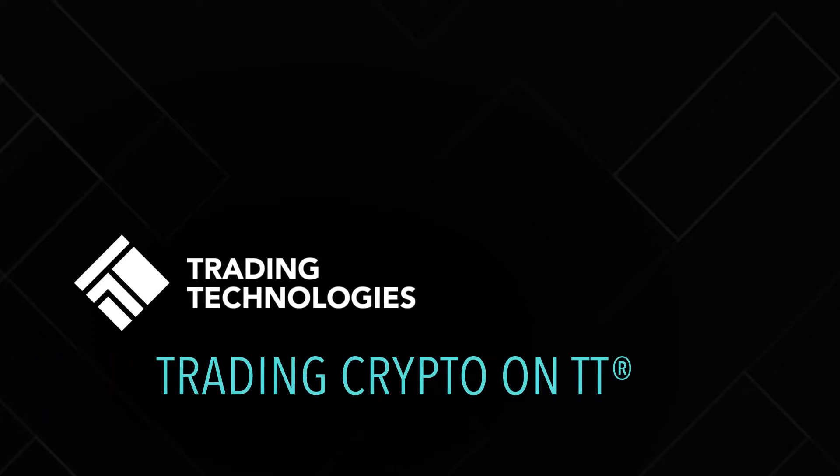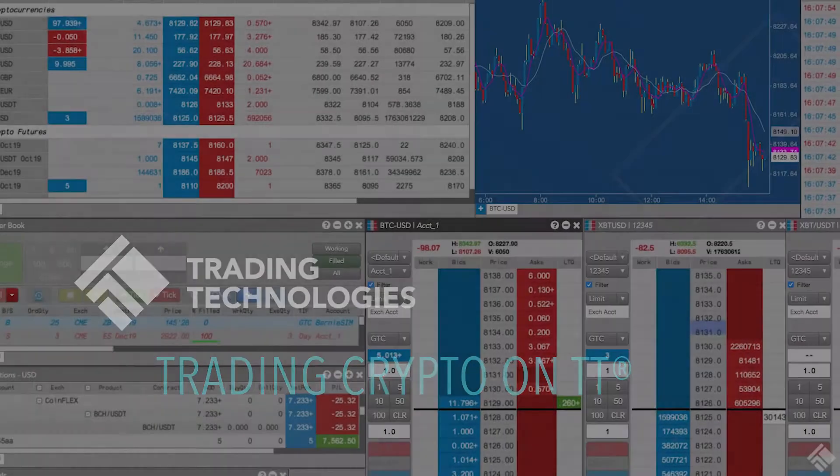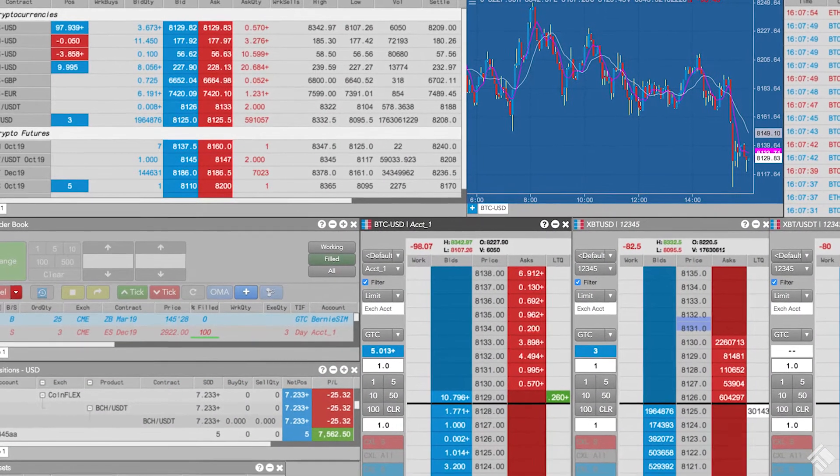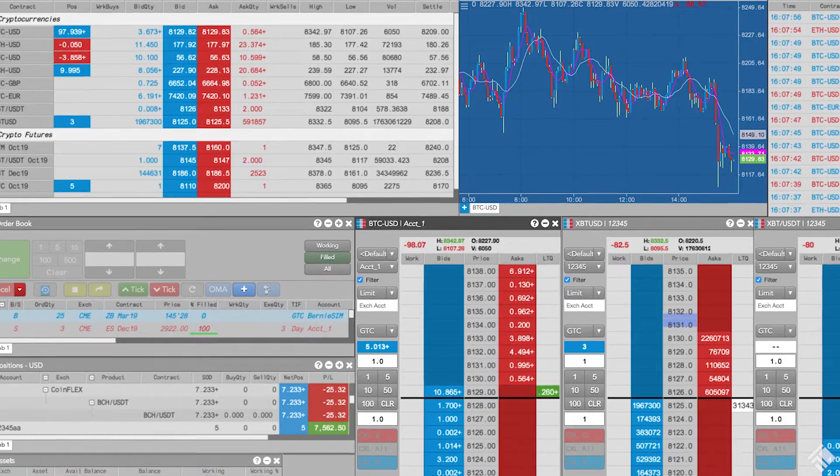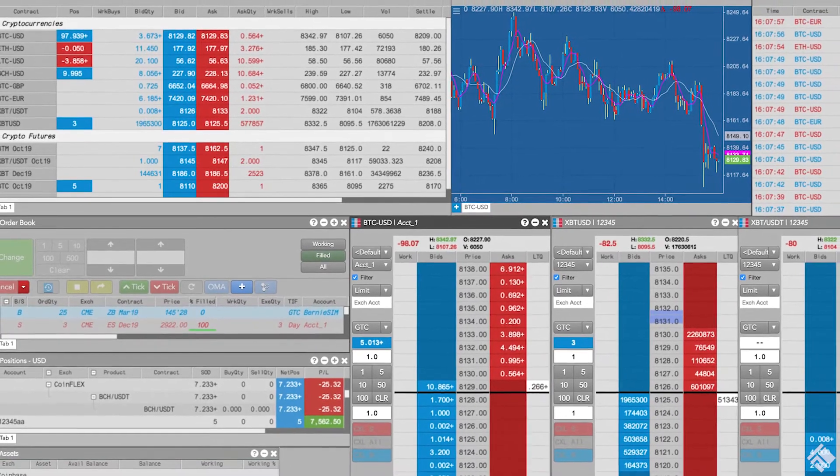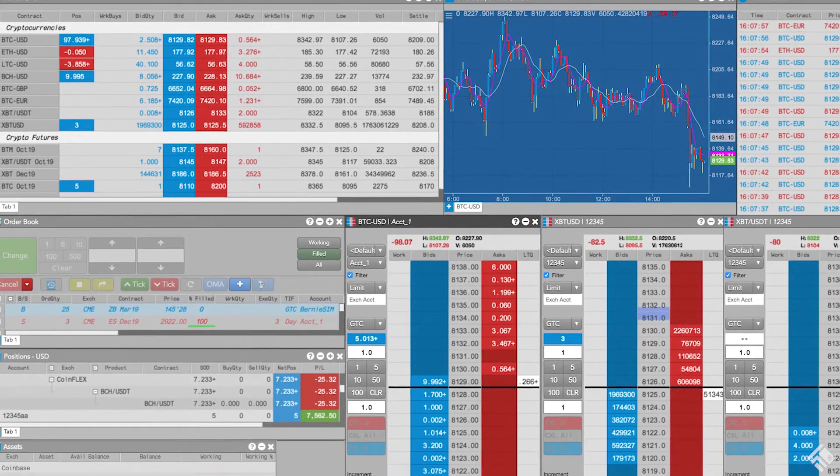With the TT platform, we can trade a variety of cryptocurrencies like Bitcoin, Ethereum, and Litecoin on multiple crypto exchanges.